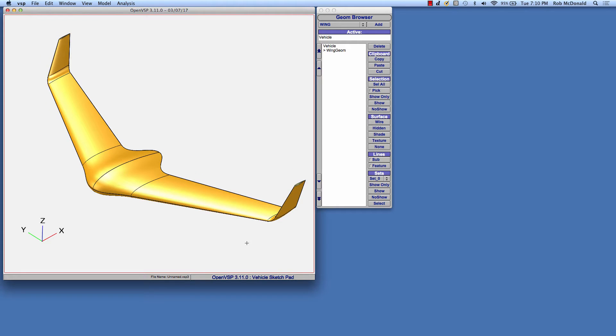OpenVSP's blended wing capability builds on the normal multi-section wing that you are already familiar with, and this is great because if you want to add a blend to an existing model, you can open it up, use your existing wing component, and add a blend to it. It's not a separate geometry component.